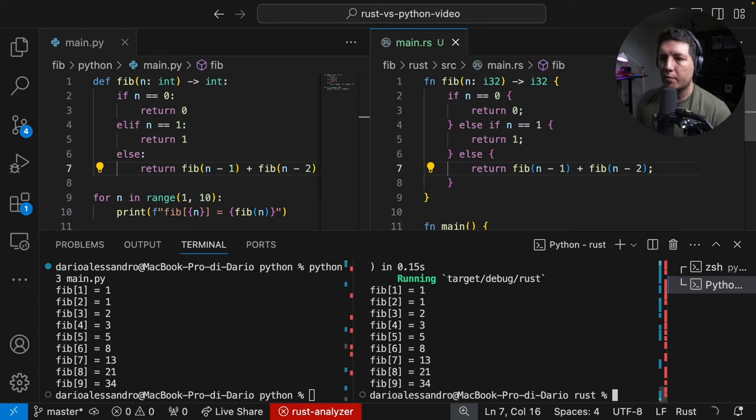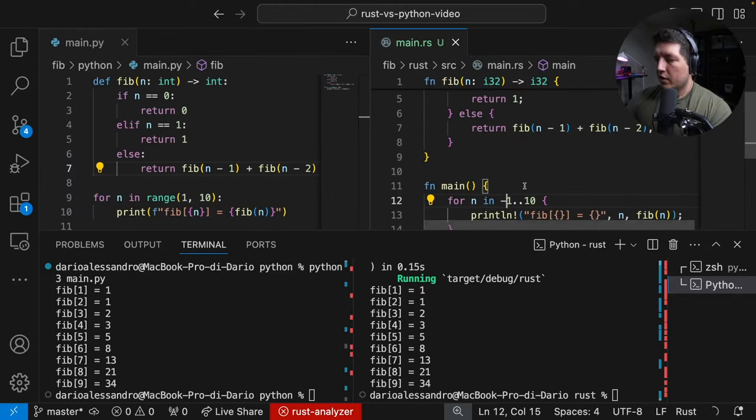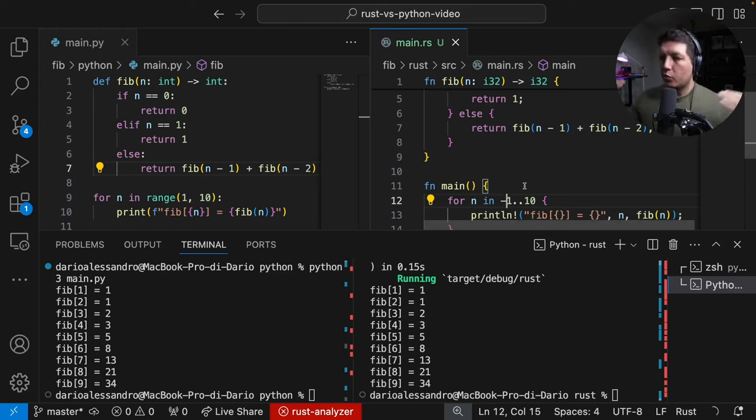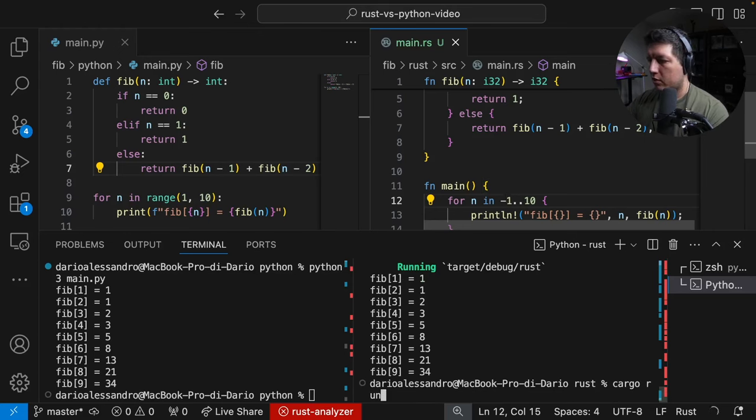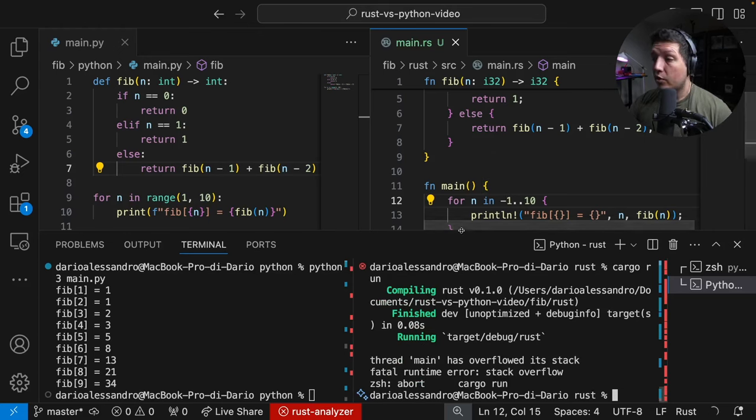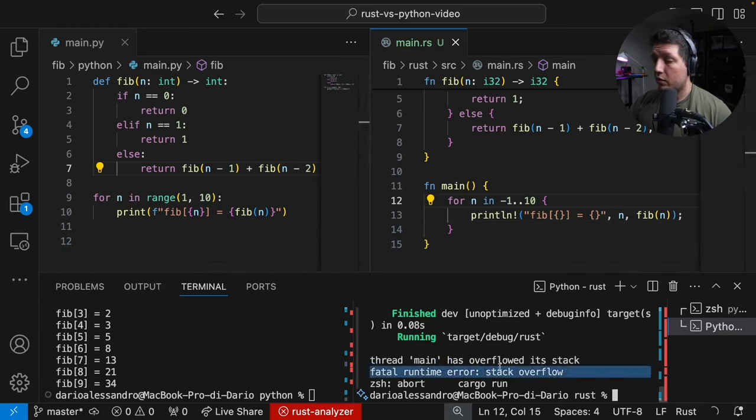Sure enough, we had the same program. Awesome. Now, let me show you a couple of things. Fibonacci sequences are defined only for positive numbers, what happens if I try to pass a minus one? So, let's see what it does. Stack overflow. So, can you have stack overflows in Rust? Absolutely. Here's the proof.